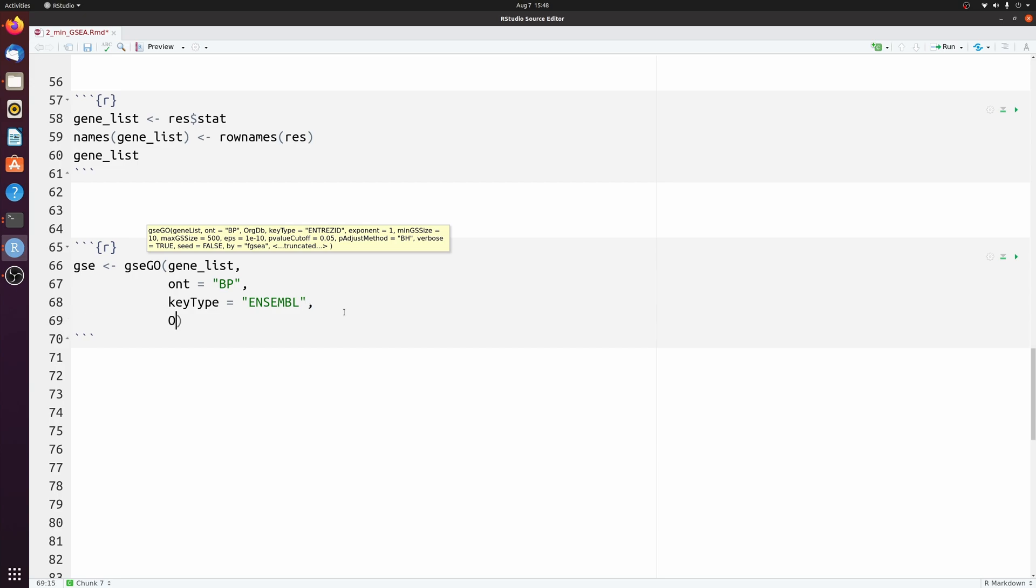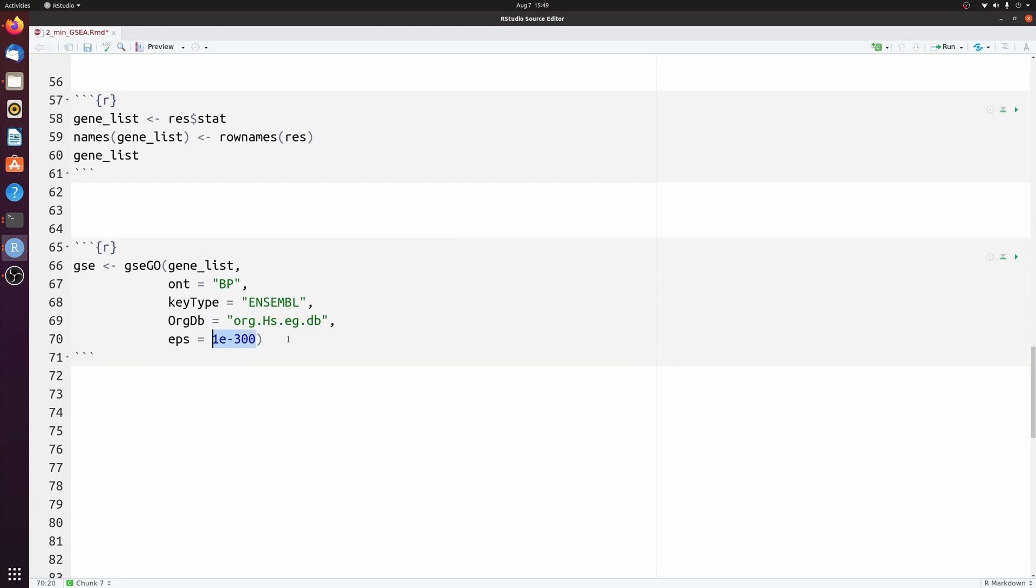And then our organism database. And then I'm going to max out the EPS variable. It'll make your p-values more precise.